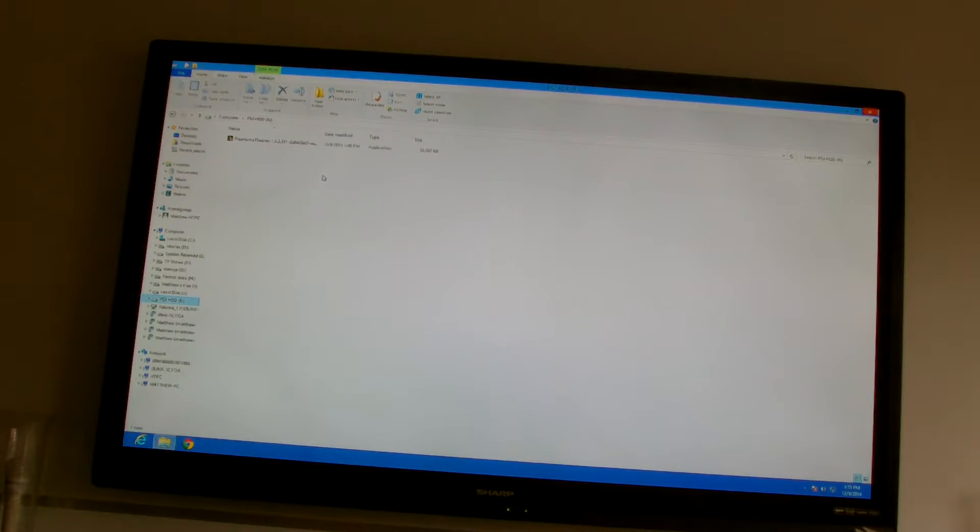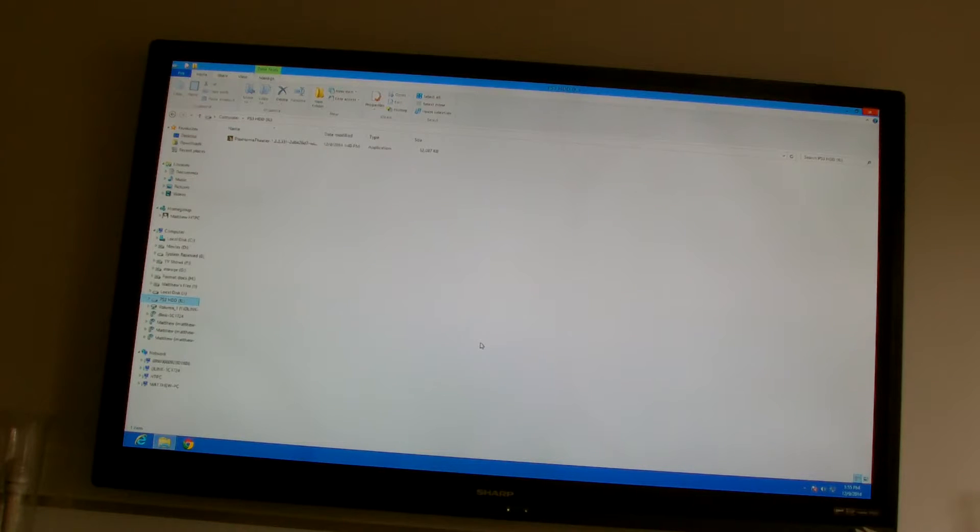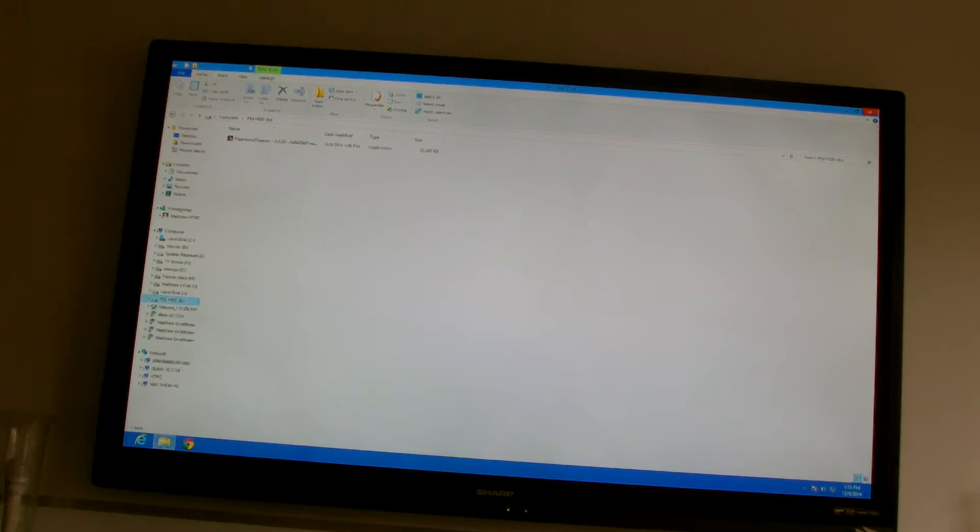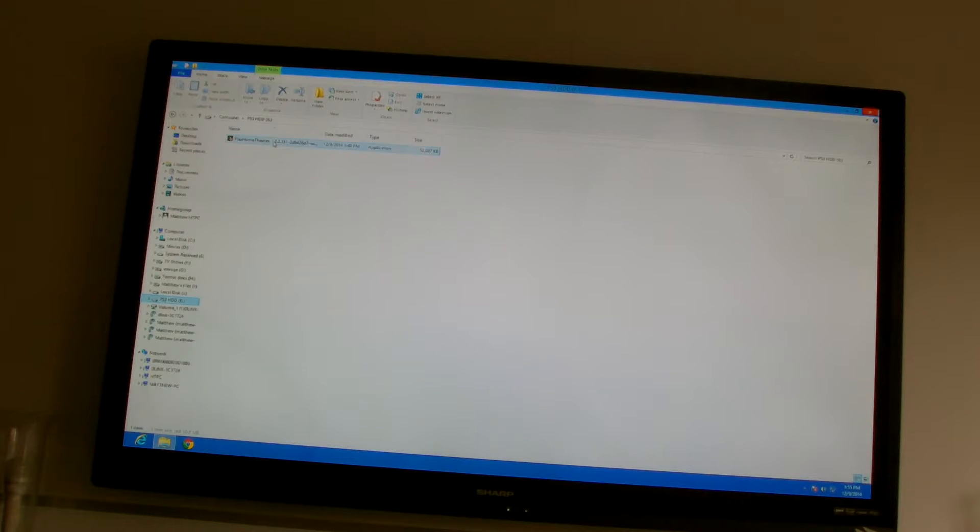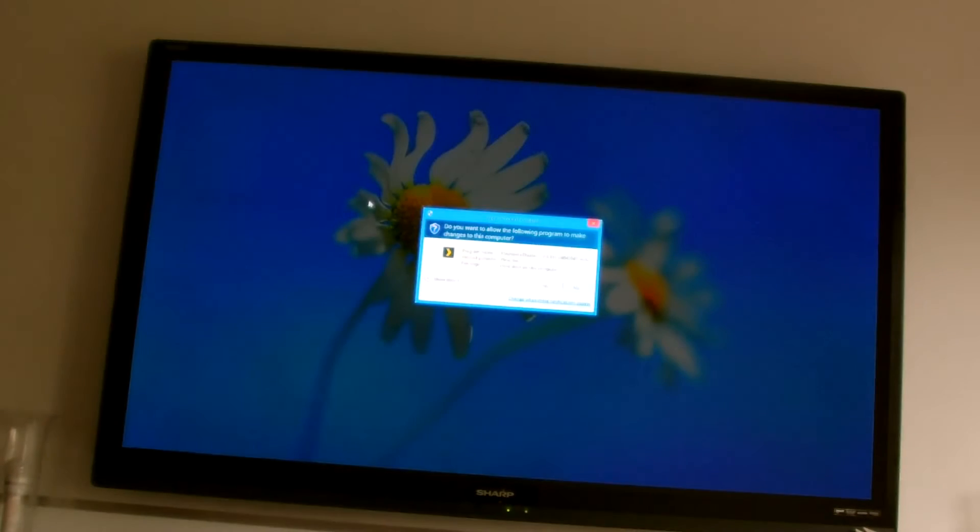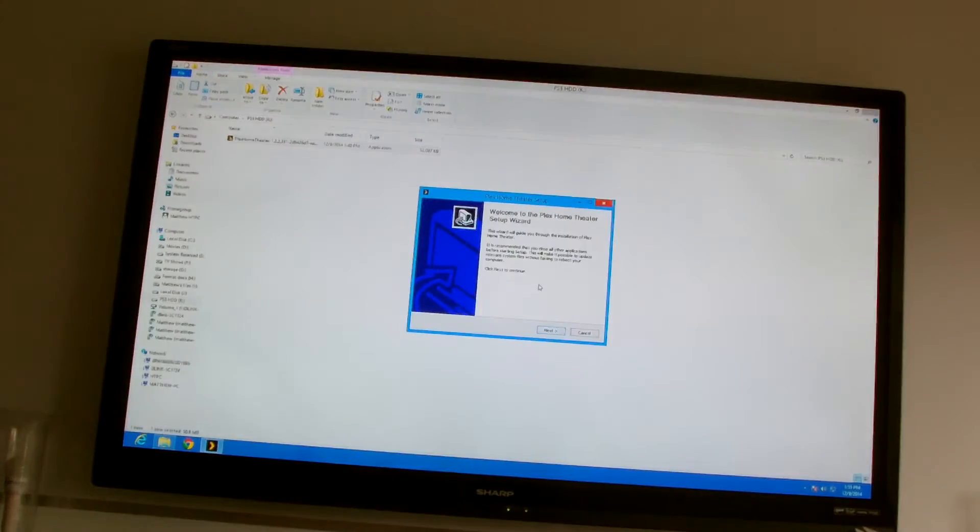So what we have to do first is install Plex. I've already gone ahead and downloaded it but you can get it from the Plex.TV website. So I just double click to install. Follow the usual procedures.